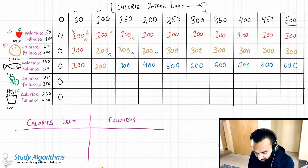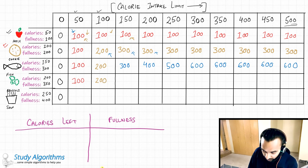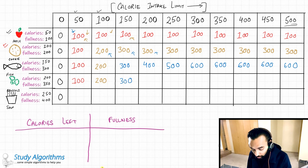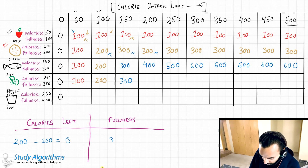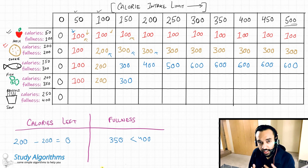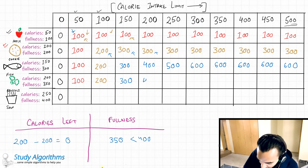Moving on to four items: apple, cookie, fish, and broccoli. With 50 calories I can just have an apple, so that is 100. With 100 calories it would be 200. With 150 calories I can have the fish, so it is 300 — I still cannot eat the broccoli here. Now at 200 calories, I try to eat the broccoli. I eat the broccoli and have zero calories left, but I only get a fullness of 350. This is less than 400, so I would not include it — I simply copy the result from above.